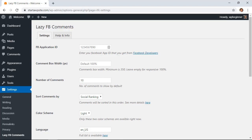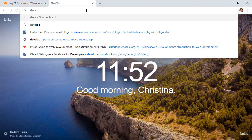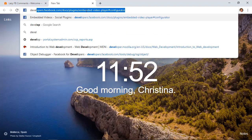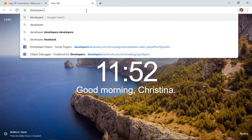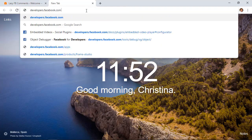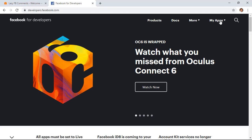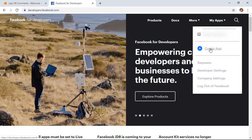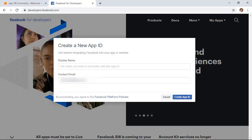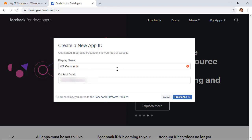Basically we need to create a Facebook app and then add the application ID to the plugin settings page. So let's open up a new tab and we're looking for developers.facebook.com to get things set up. We're going to click create app. From here you'll want to create a name, this is a display name, then you'll want to add a contact email and then click create app ID.